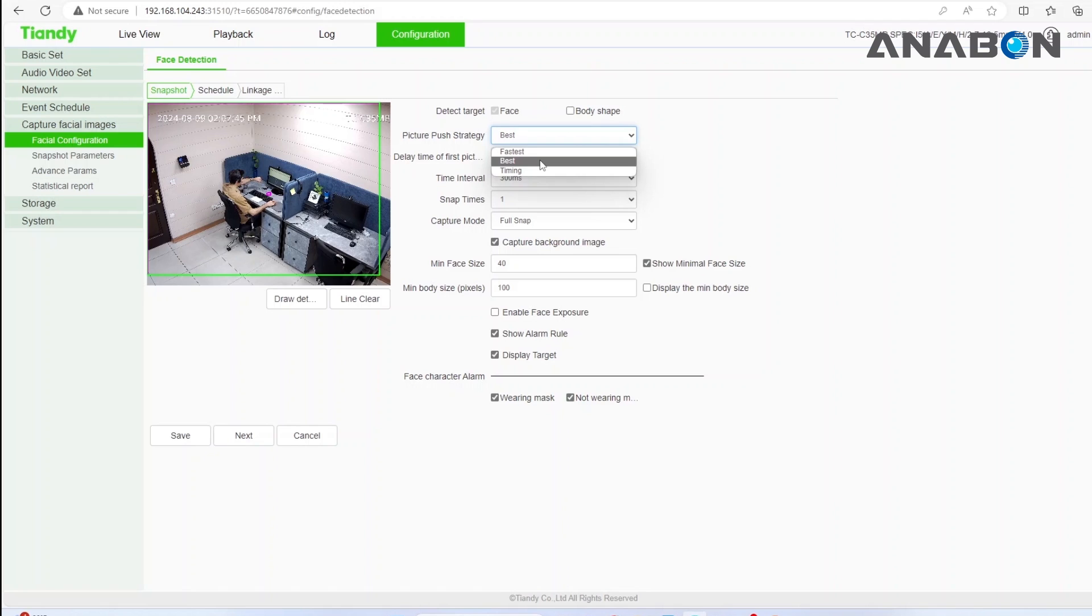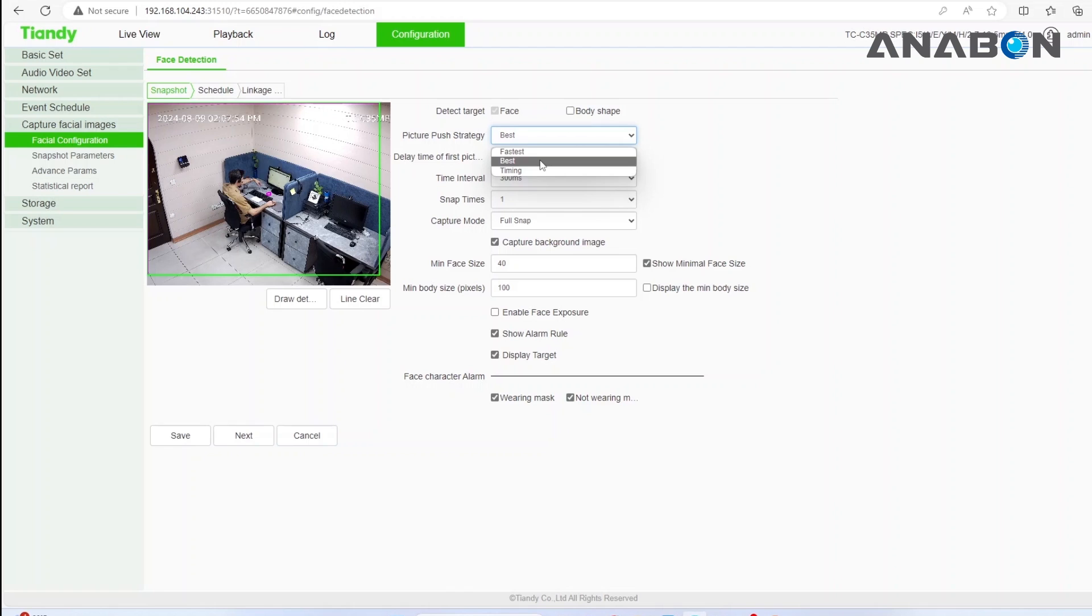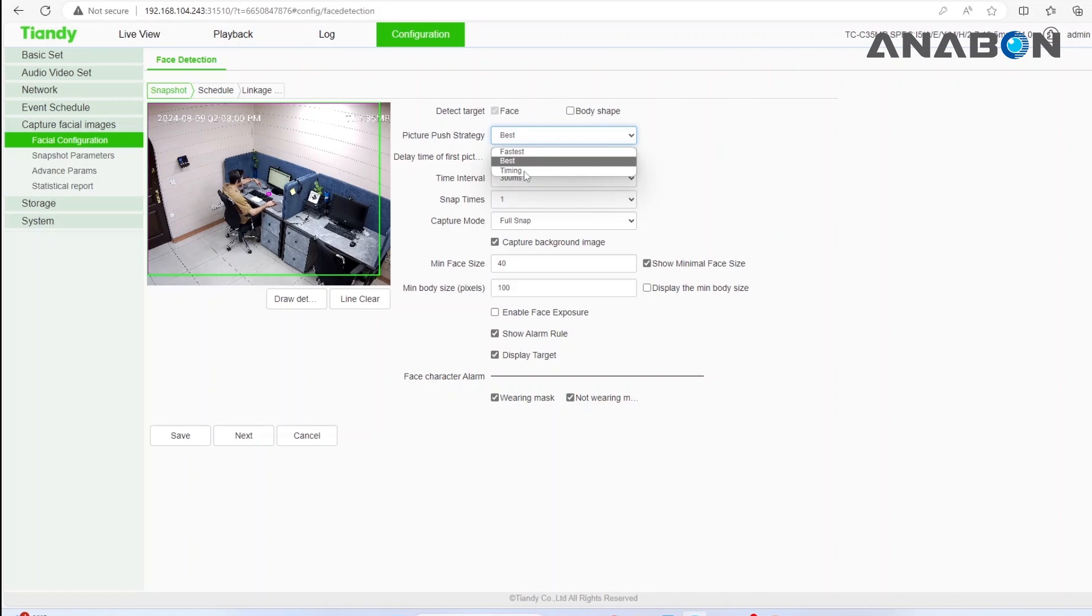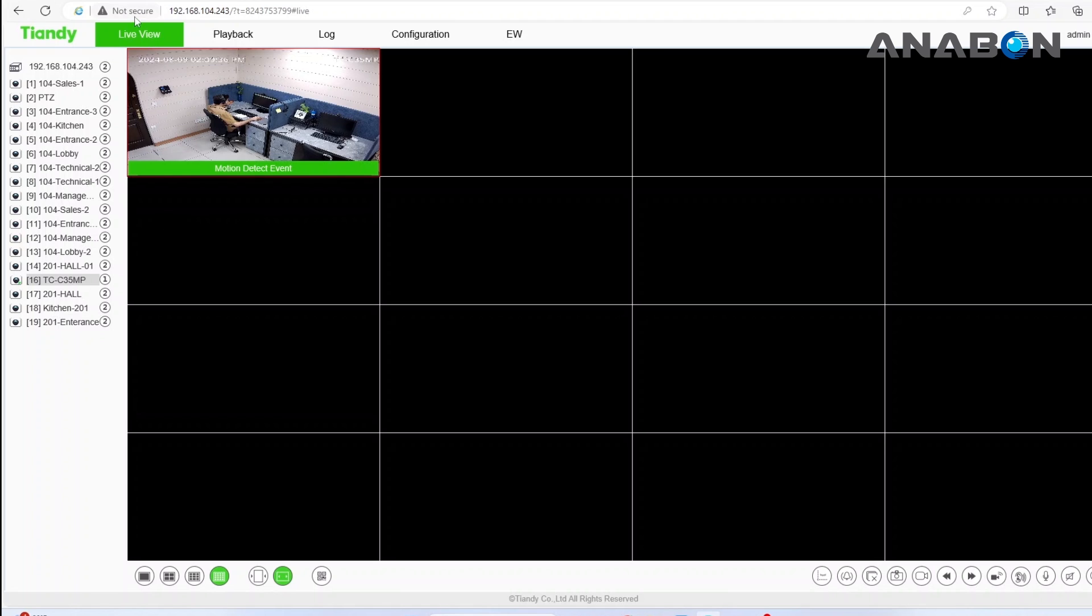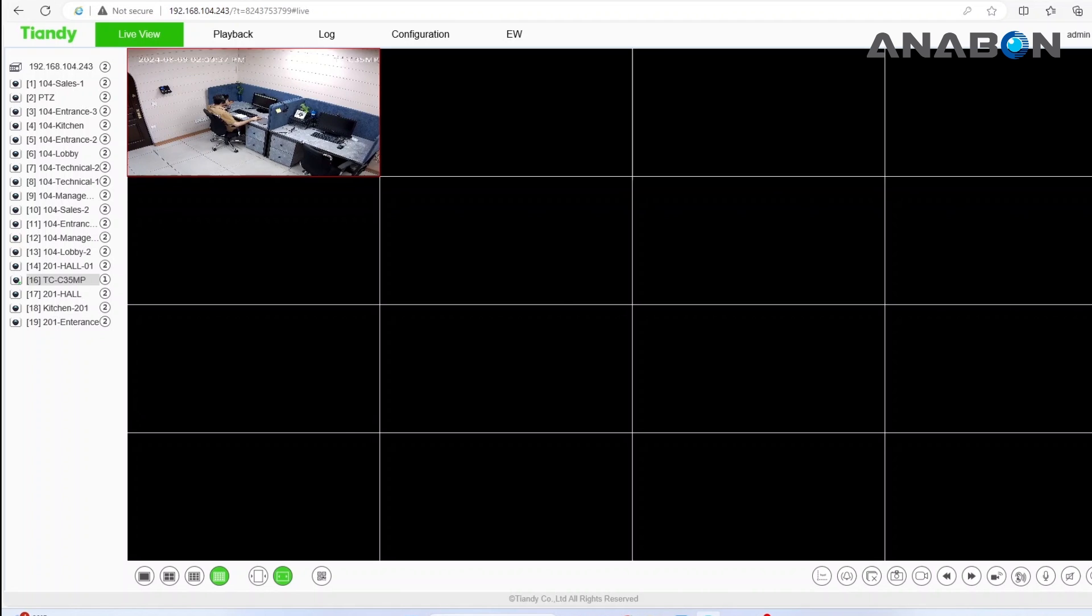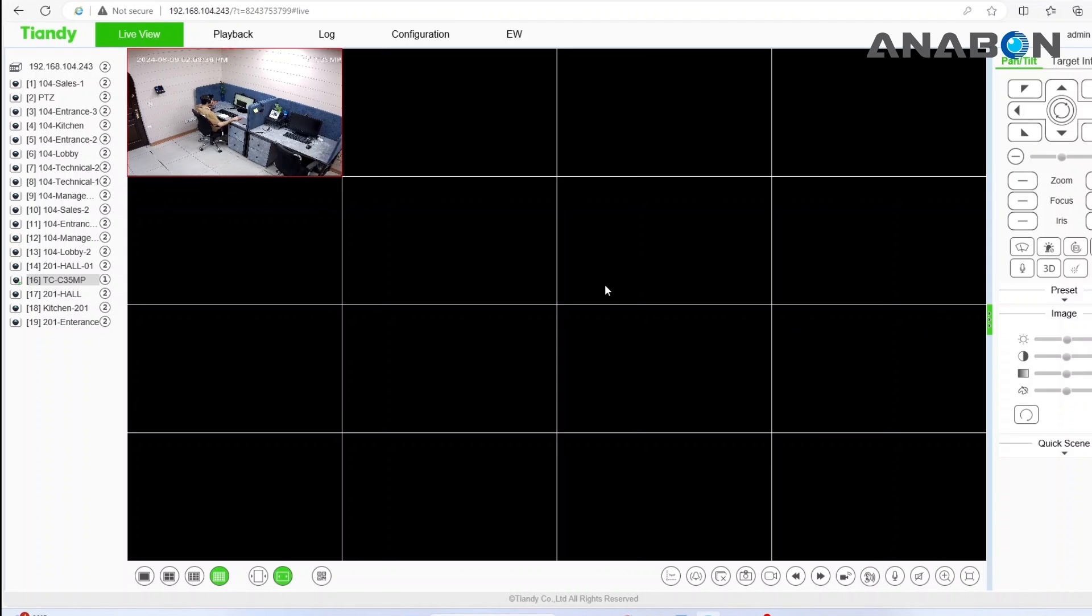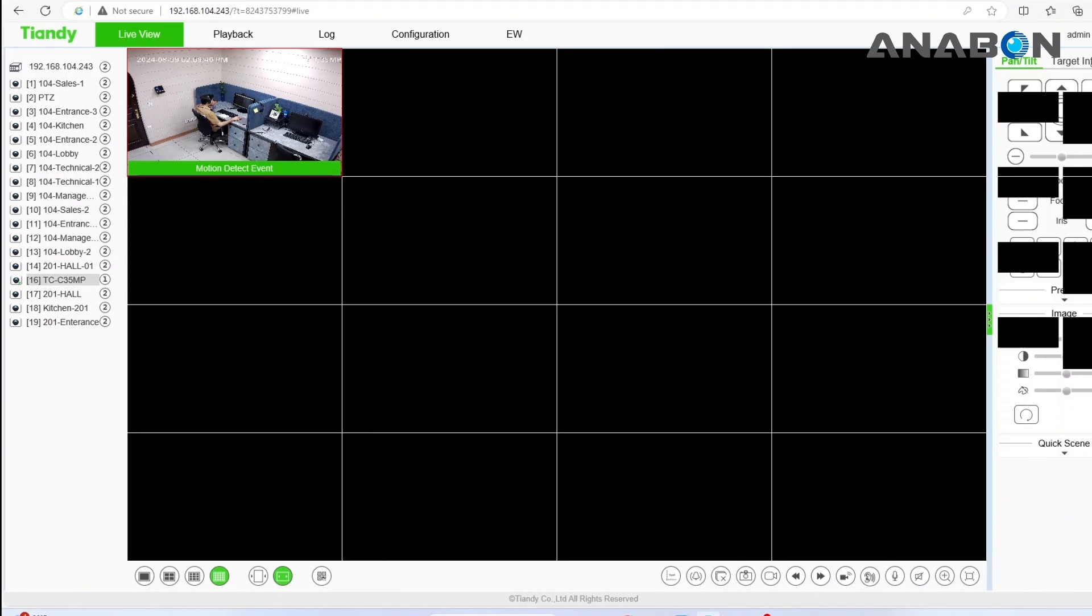By selecting the best capture, camera will capture multiple images of the person's face and will show the best one after a brief delay. Fastest capture will try to capture the first focused image of the person's face and show it to the user. You can view captured faces in real time by going to the live view section, clicking on the green button on the right side and selecting target information.